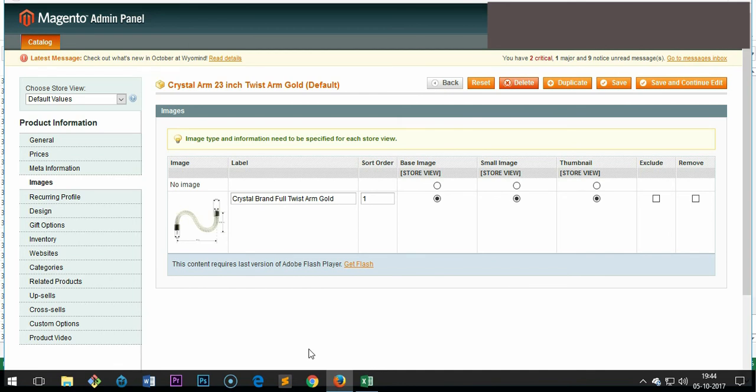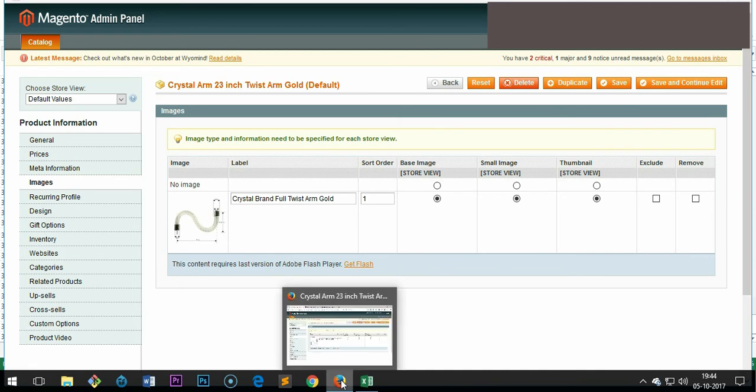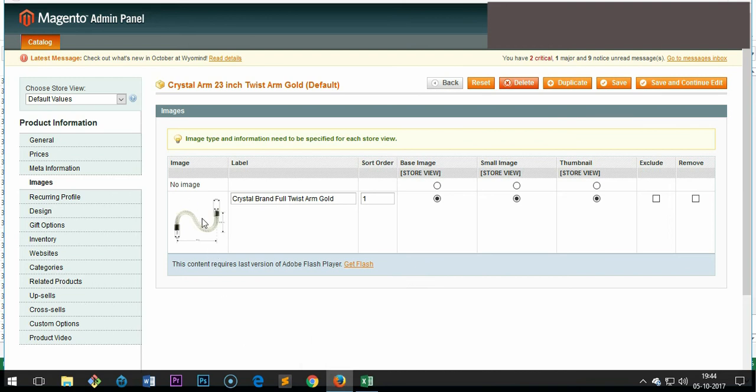Make sure you have Flash enabled on Firefox, only then this displays. So this is how you can see it here. This is how you edit products. Let me go ahead and show you how to edit categories and subcategories.